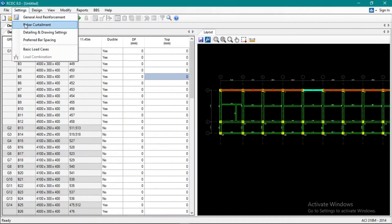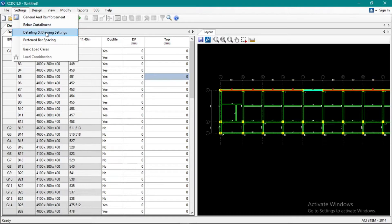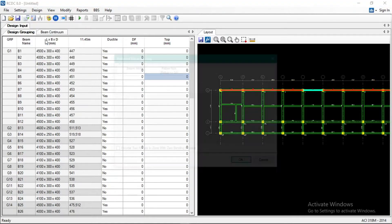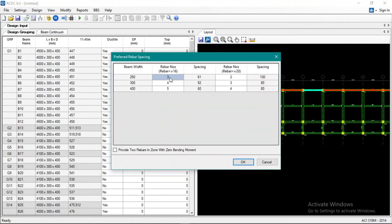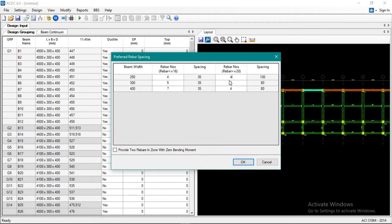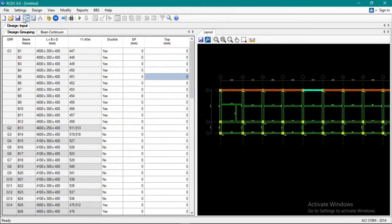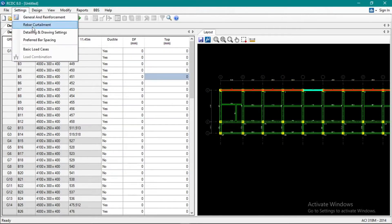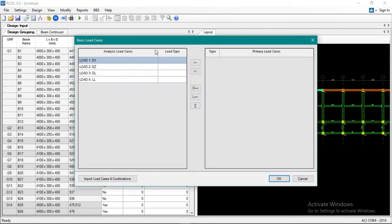Rebar curtailment default. Preferred bar spacing, okay, 4-5-7. And then basic load cases.